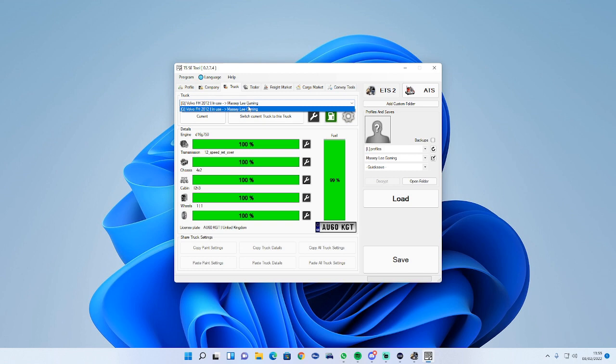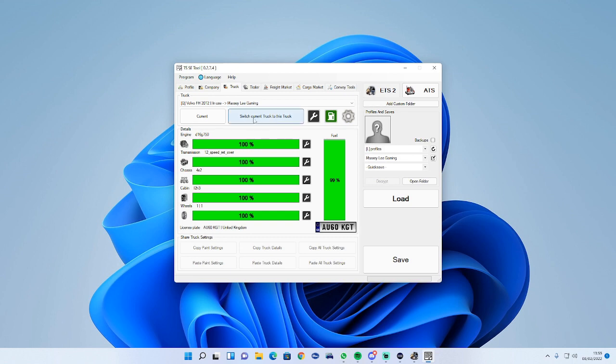In here will be your trucks. At the moment we are doing quick jobs and we are in a Volvo. If you do own your own truck it will be in this drop down box, all you need to do is click on the truck, then press current truck and it will be using that, or you can switch current truck to a new truck if you wanted to.